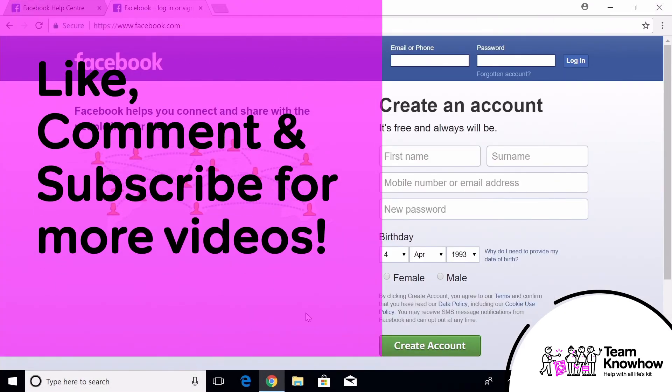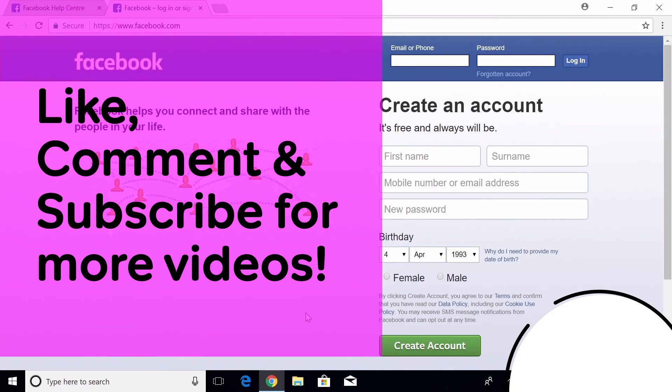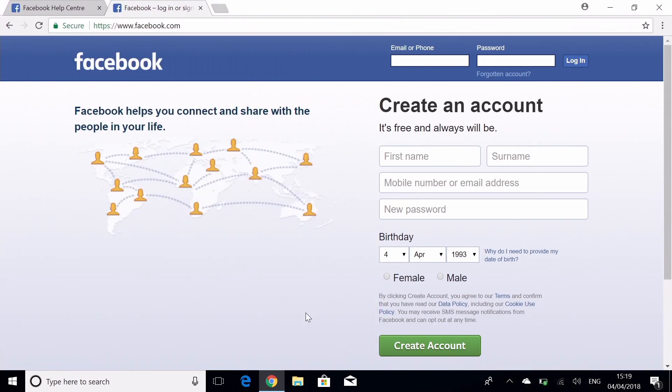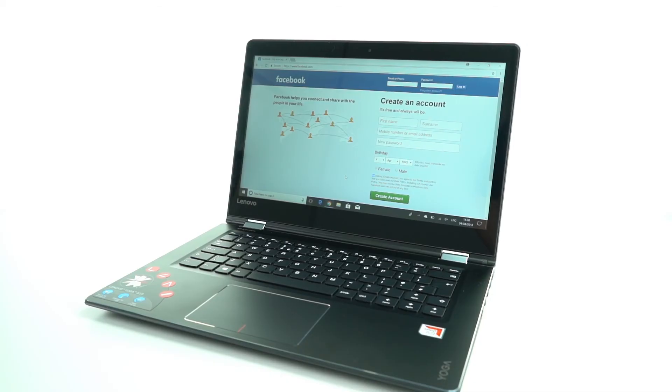And that's it for this one. Thanks for watching. Make sure to leave a like if you enjoyed the video, post a comment if you have any questions, and subscribe for more videos from Team KnowHow. We'll see you in the next one.